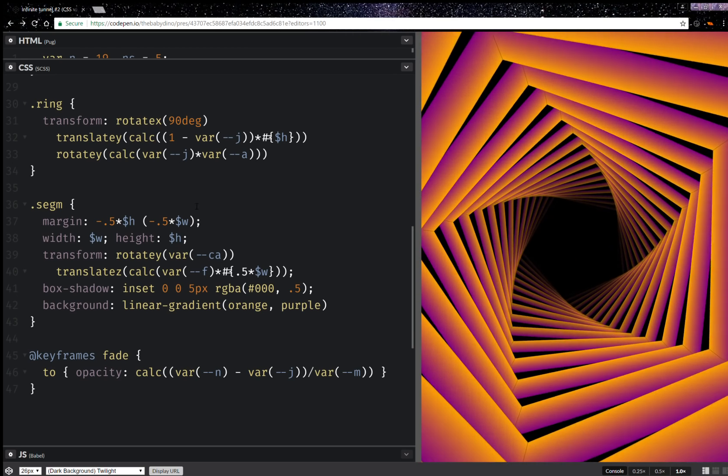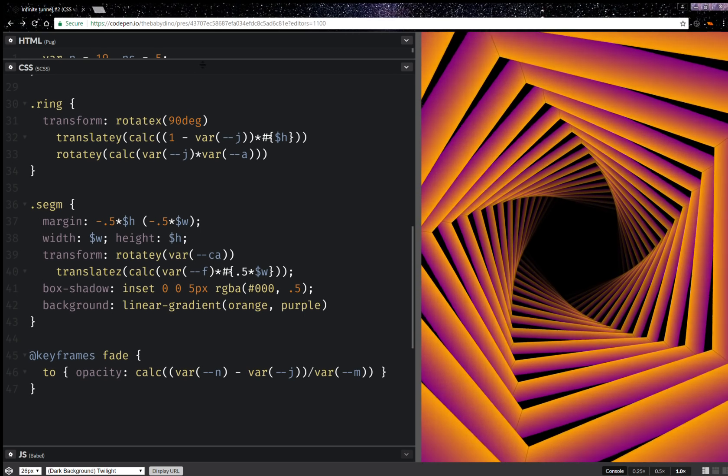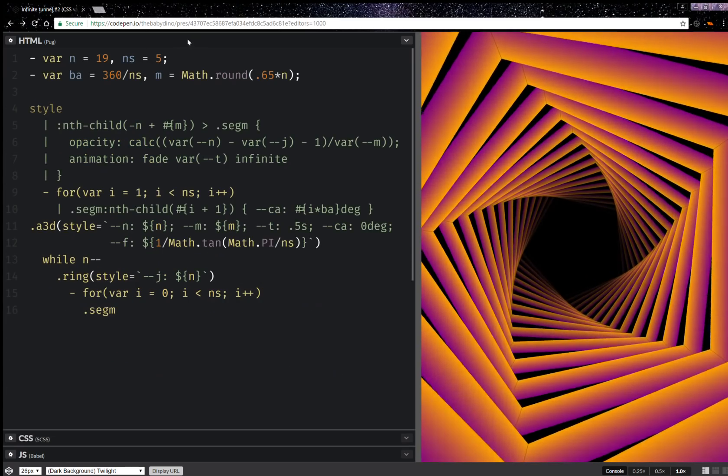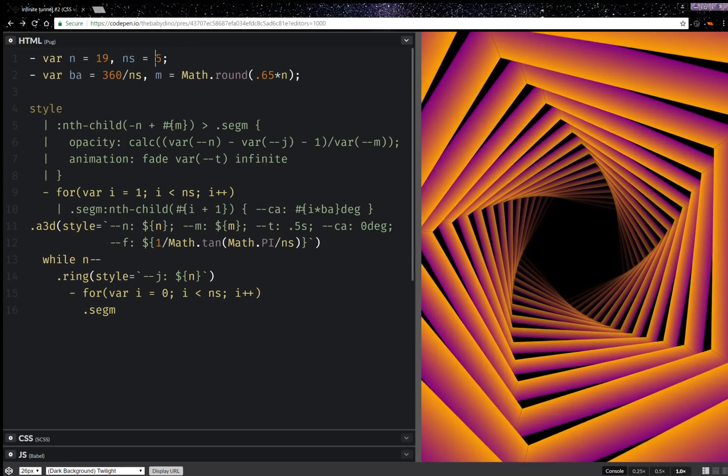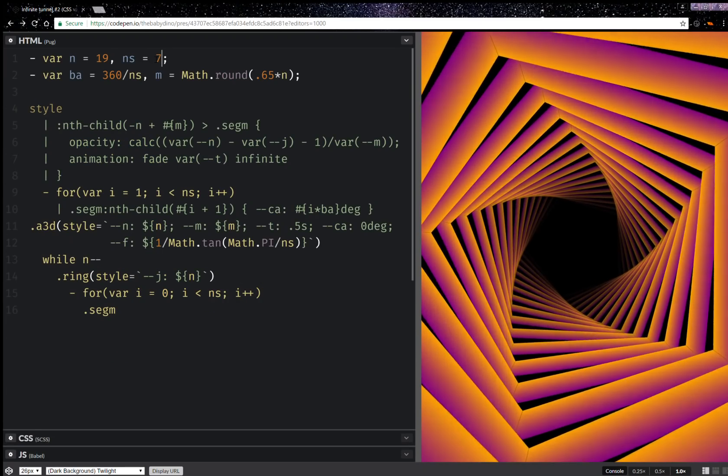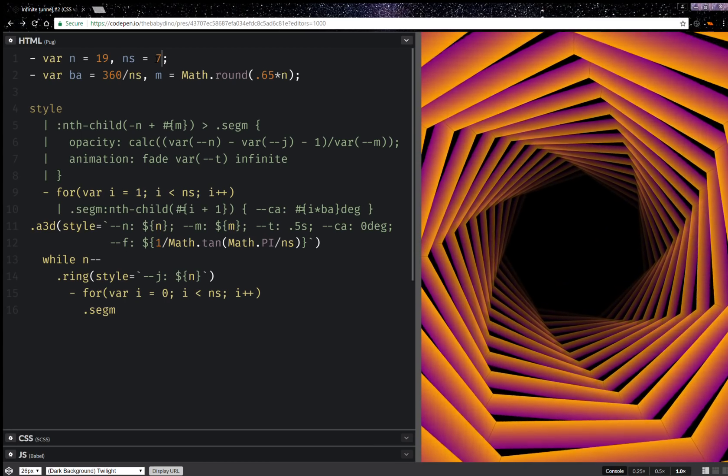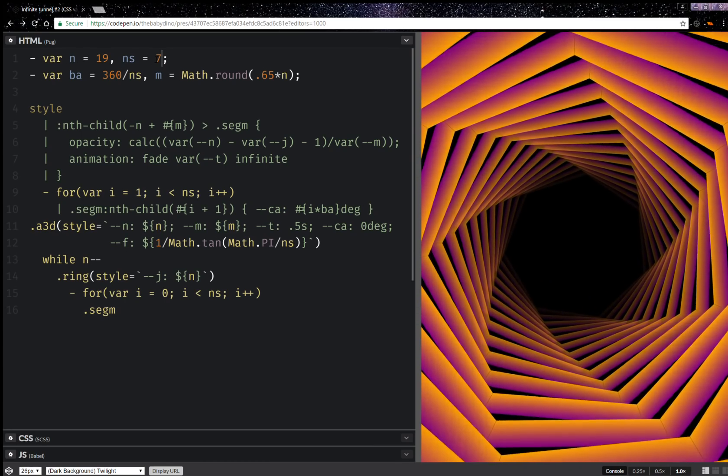So yeah, this pretty much does it. And now if I change the number of segments to something like 7, I'm going to get something like this.